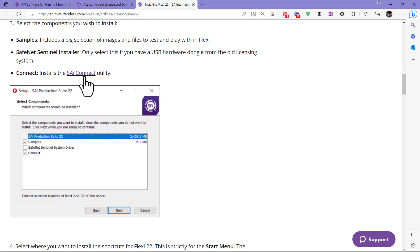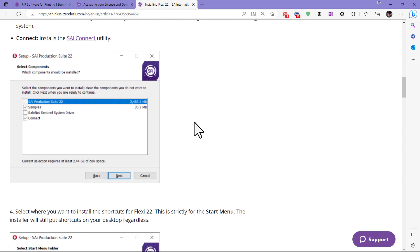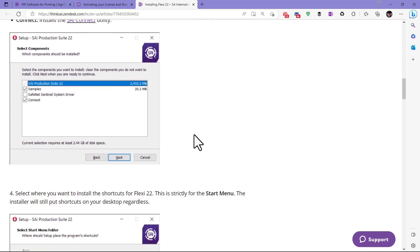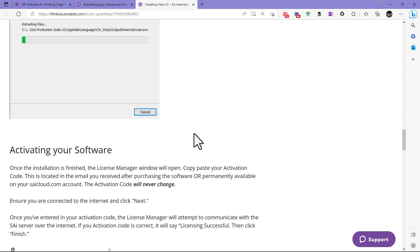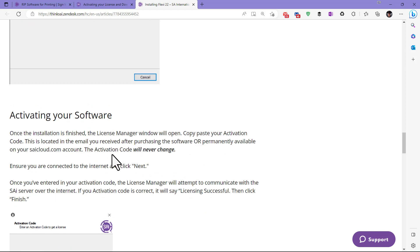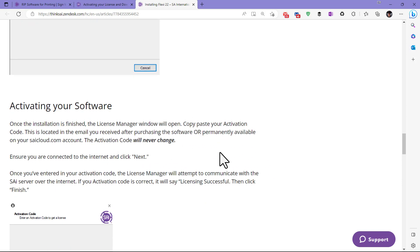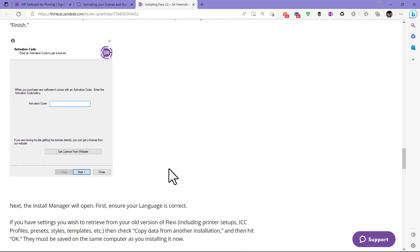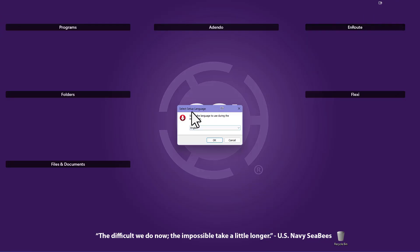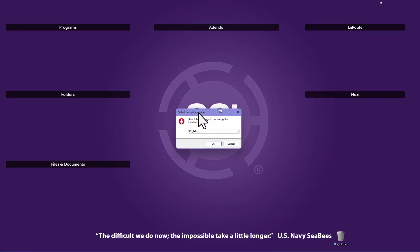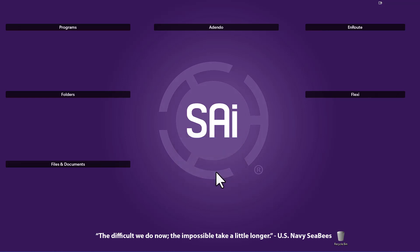You can install it in the same directory, but many people prefer a different directory to ensure a clean install. It's going to install a program called SAI Connect, which allows you to get all kinds of information like version numbers. Your activation code is never going to change, so you'll always have it. This allows you to turn your license on and off on your computer, and perhaps install it on a different computer and manage it there.